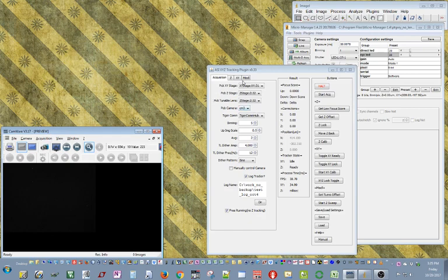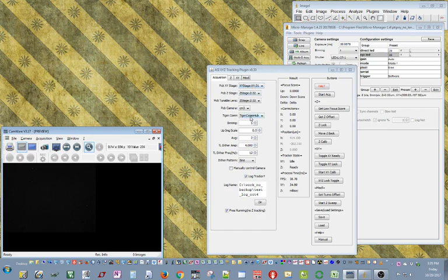I have a PCO Pixelfly camera on a second imaging path, and it's running outside of Micromanager, so that could be your main data acquisition camera.